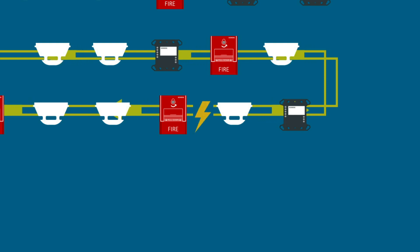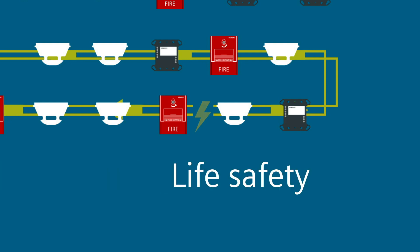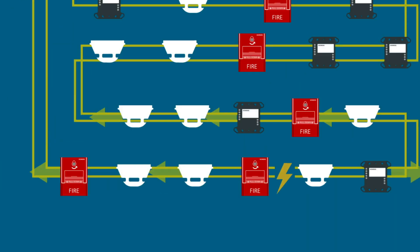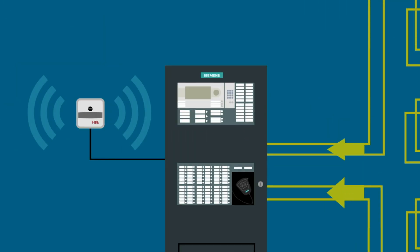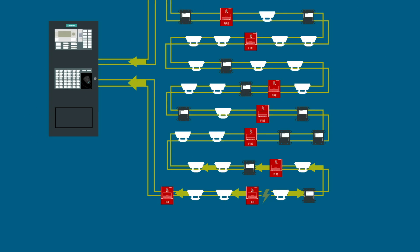When the system remains fully operational with a short circuit, you increase life safety, guaranteeing an alarm is always received at the fire alarm control panel when a short, open, or ground fault may be present.